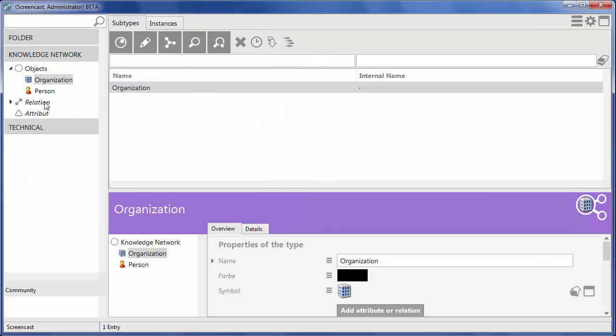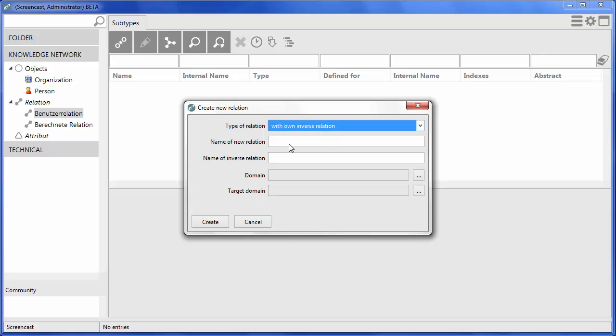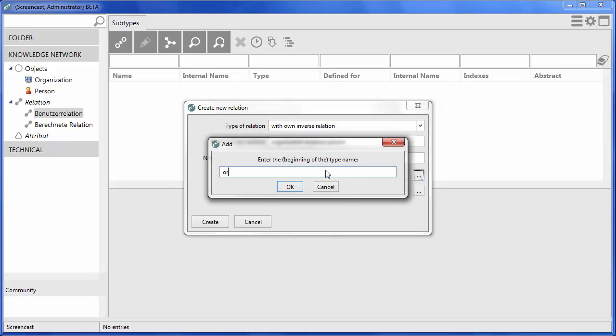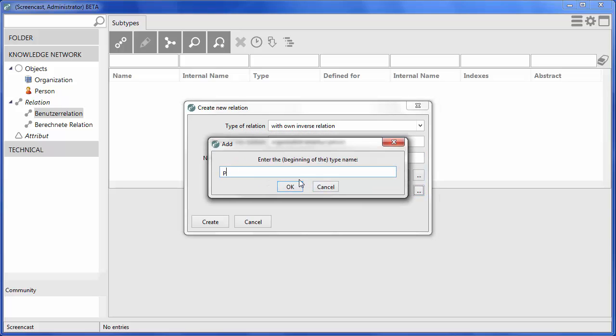Next, we create the relation Organization employs Person and the corresponding inverse relation. For the domain, we determine the type Organization and for the target domain, we determine the type Person.